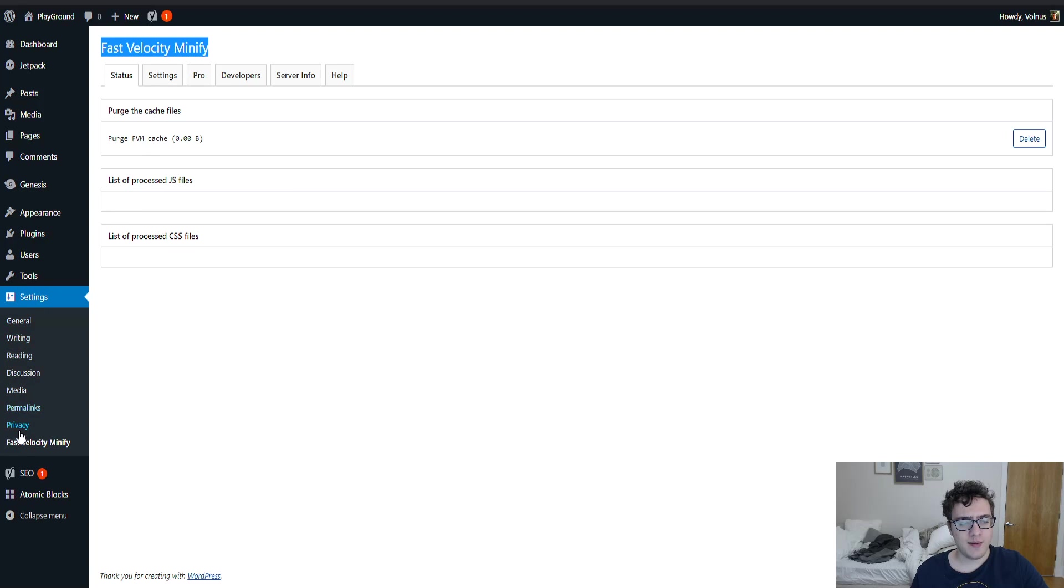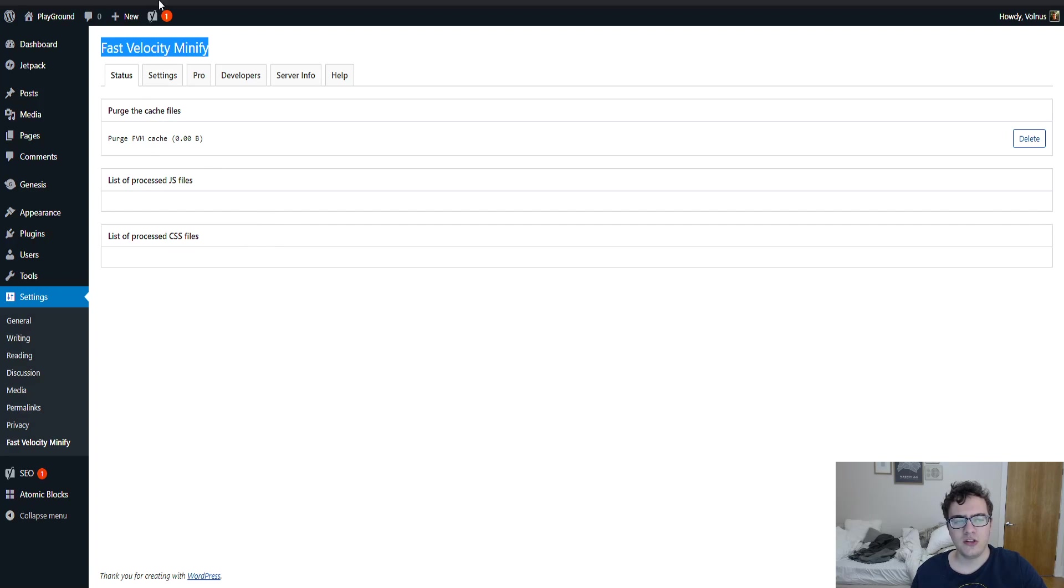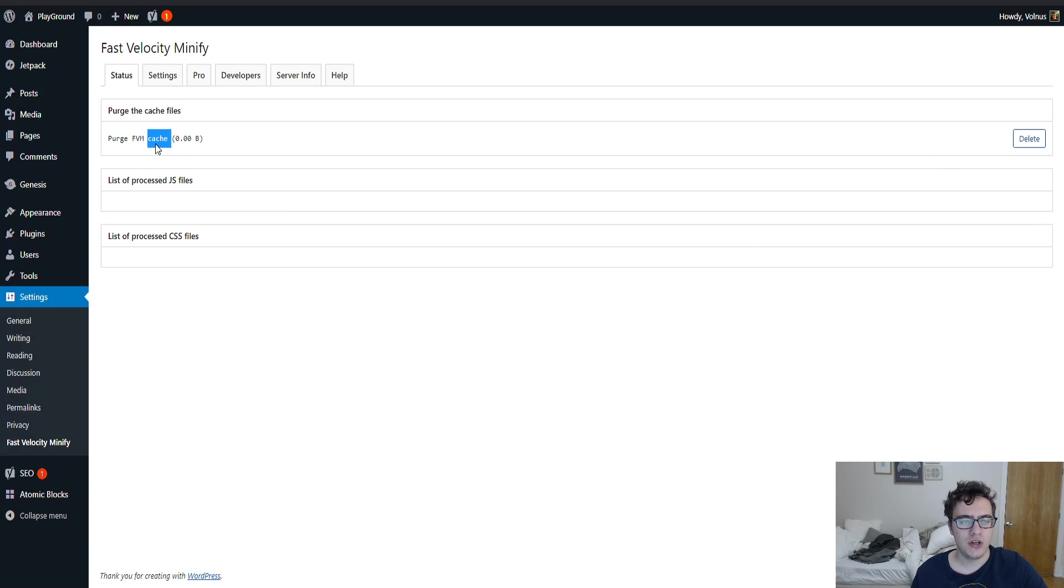When you first install the plugin it'll add a menu under settings and then it'll be Fast Velocity Minify. You'll have a status page. The status page is just a list of CSS and JS files that have been processed and then the total amount of files that have been cached. You can also delete the cache right here by clicking purge under the status page.